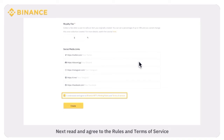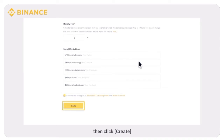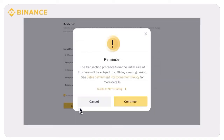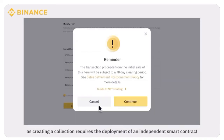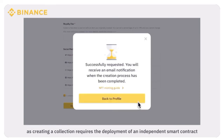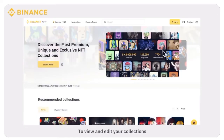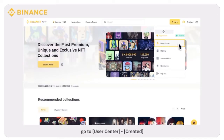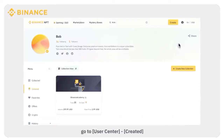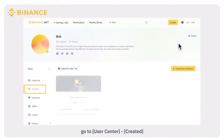Next, read and agree to the rules and terms of service, then click Create. Please wait patiently as creating a collection requires the deployment of an independent smart contract. Once complete, you'll receive an email. To view and edit your collections, go to User Center, then Created.